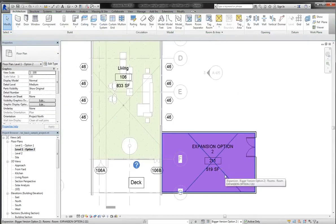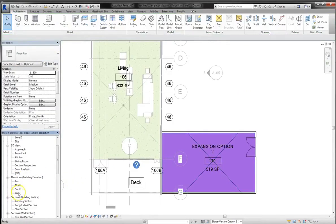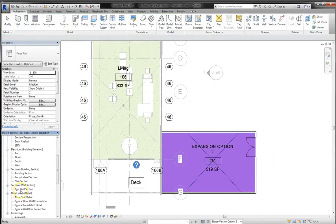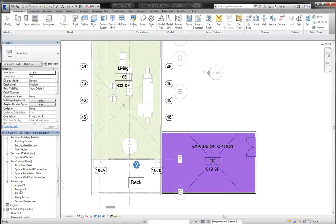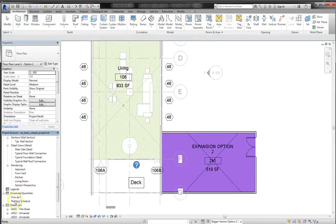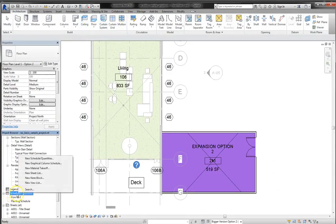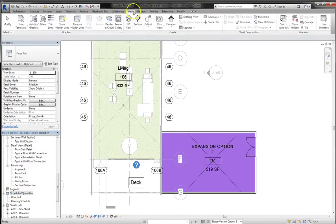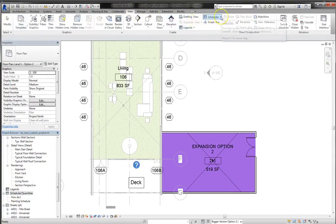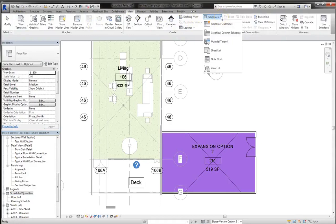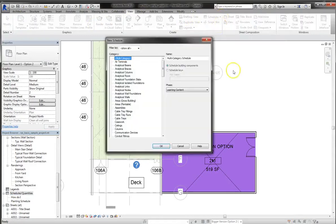Alright. Now when it comes to the schedules, if you scroll down the project browser, there should be room schedules. Well, I don't see one already made, so we'll have to create one. Now there's two different ways you can do that. You can either right click on your schedules right down in the project browser, and select new schedule quantities, or if you're more familiar with the ribbon, you can go up to the view tab, and select schedules, and then schedule quantities from the drop menu.